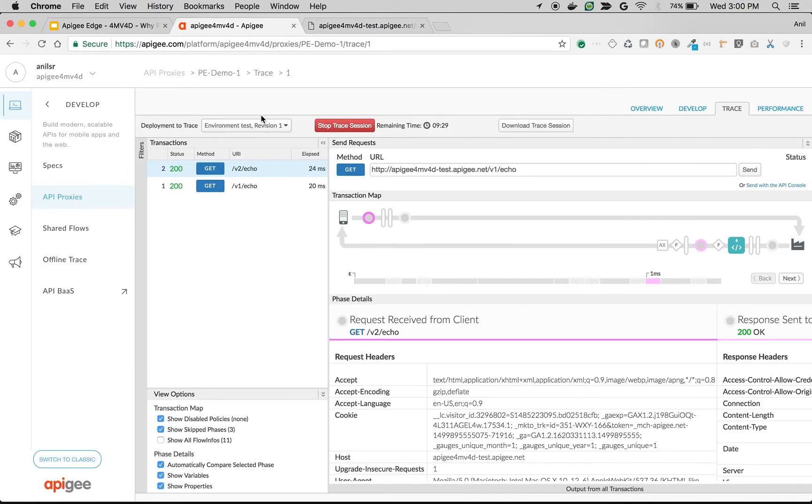That's how you can leverage proxy endpoints to expose new kinds of APIs for the same target endpoint and change the API behavior and expose different APIs to different clients who are consuming these APIs.